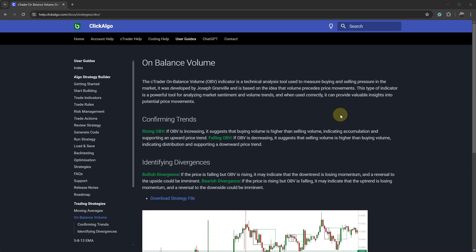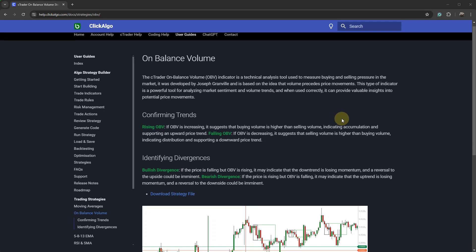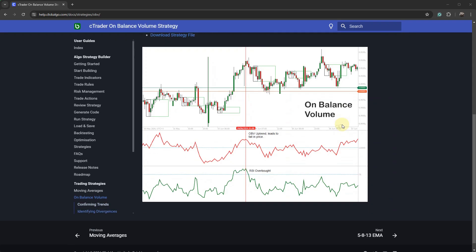In this example today, I'm going to show you how to use two indicators. One is the on-balance volume, which is the one you see at the top here, and the other one is the relative strength index. We're going to add two of these indicators to our strategy builder, and we're going to generate source code that you can put into C-Trader and modify, tweak, or send to a coder.